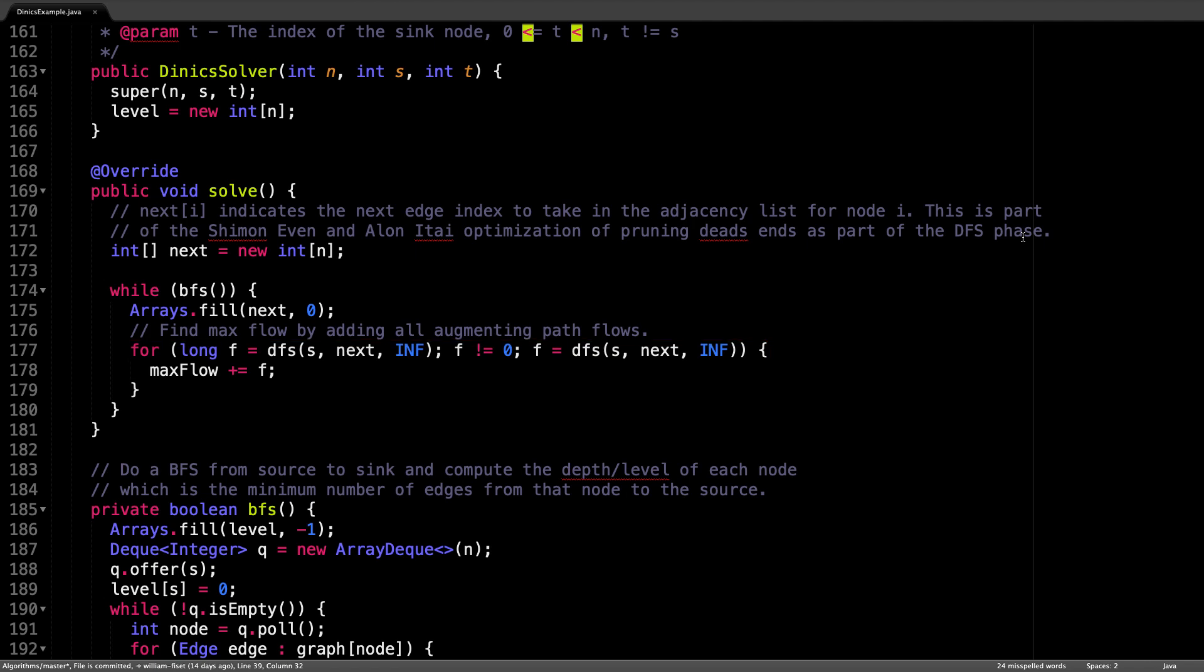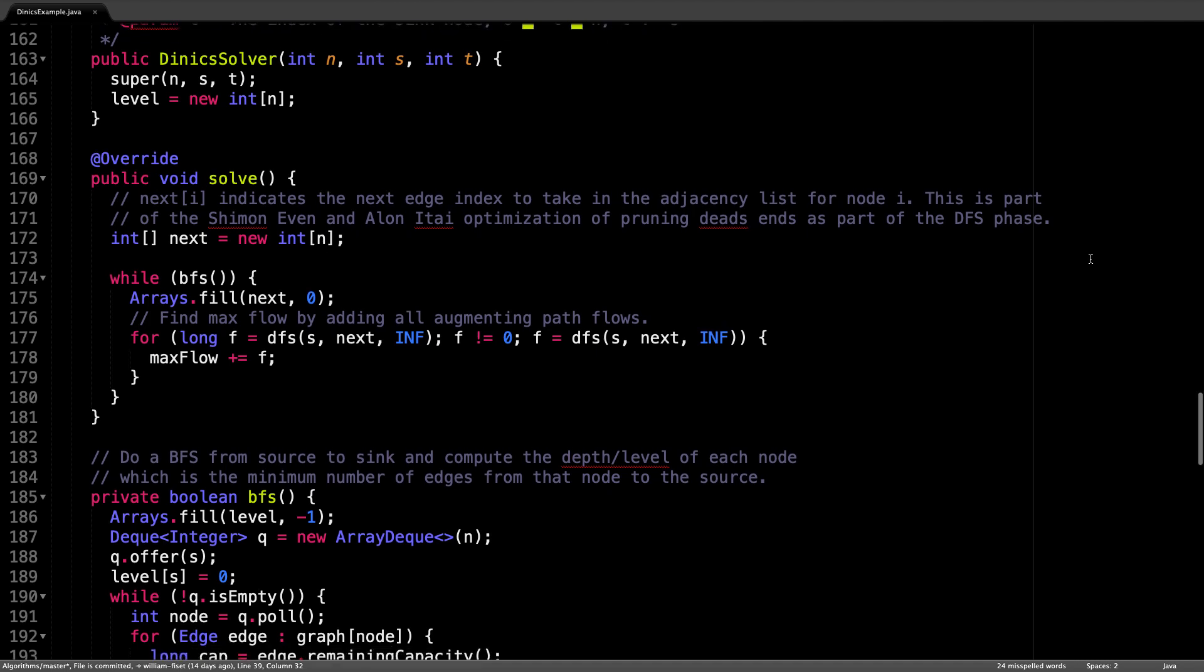Once that happens, rebuild the level graph and repeat the process until the graph is truly saturated.